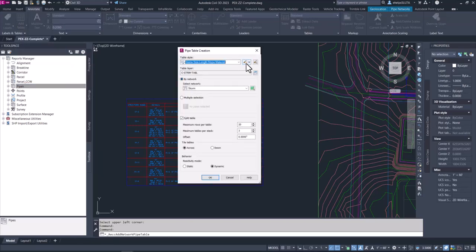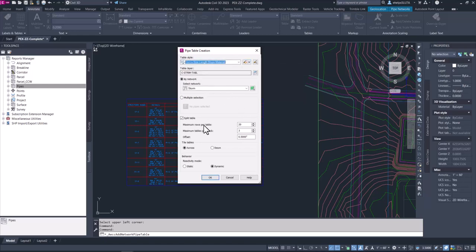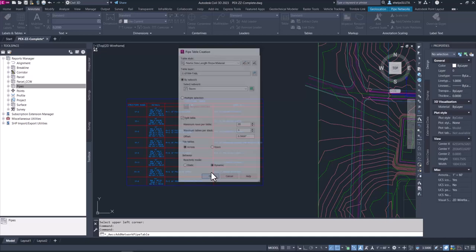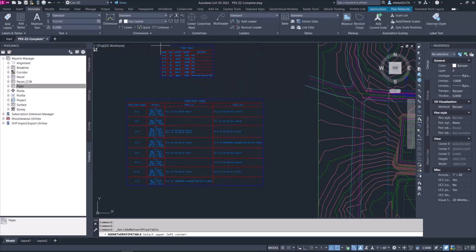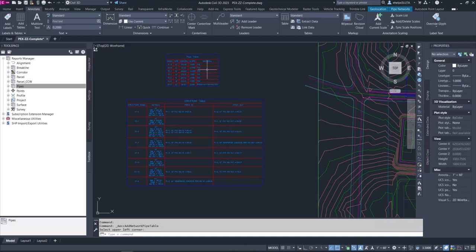It asks which network you want — you can use the green cube to choose from the drawing or select from the dropdown list of all networks. You also have options on how the table will display and whether you want it to be static, like a snapshot in time, or dynamic so it updates as the pipe network changes inside the drawing. Select okay, then place the table in the drawing. Run through the same steps for pipes: Annotate tab, Add Tables, Pipe Network, Add Pipe Table. Choose your table style, select the network, and select okay.